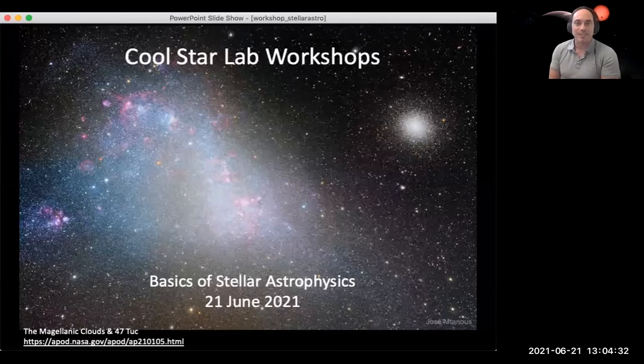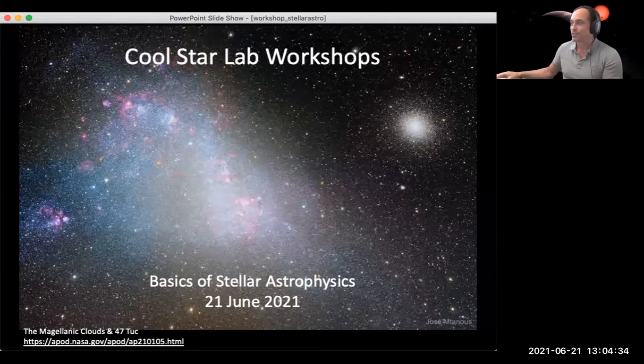Let me bring back the slides. Unfortunately, not the salsa music, but we'll make the slides work. This first session is going to be talking about stellar astrophysics and the properties of stars.